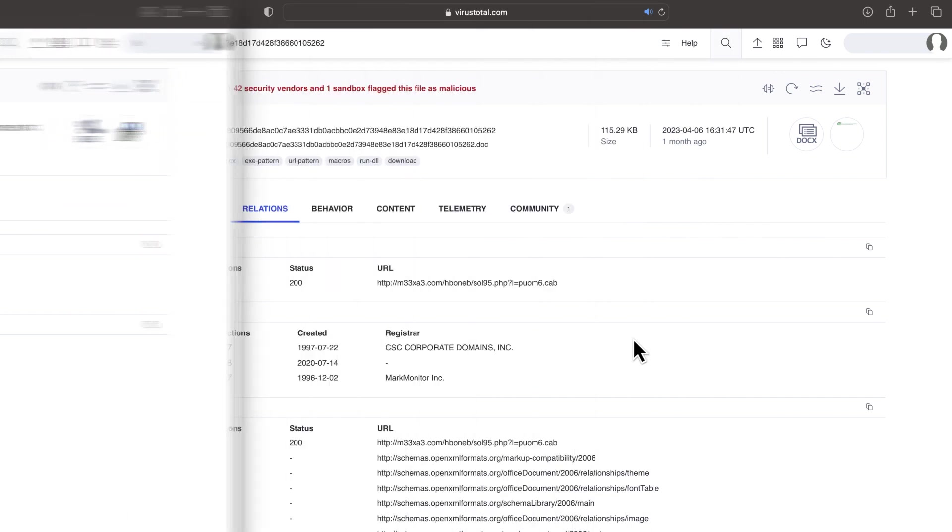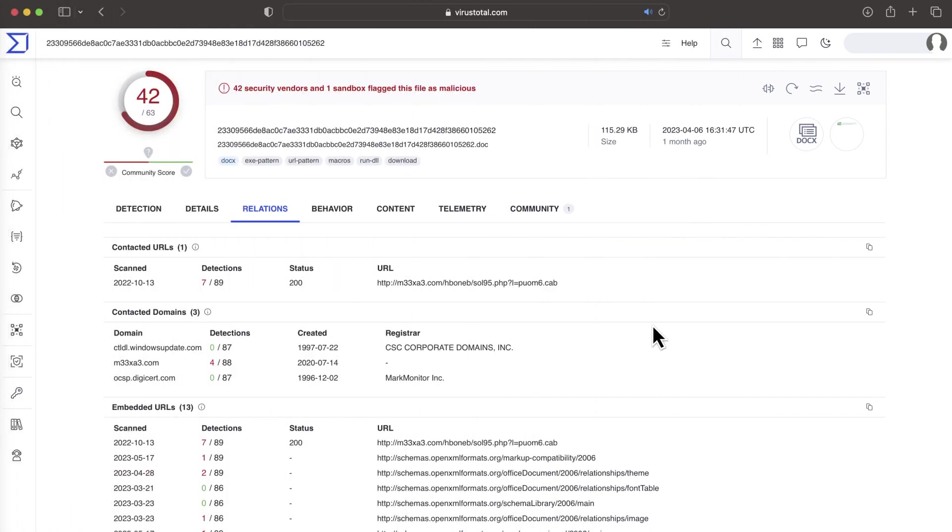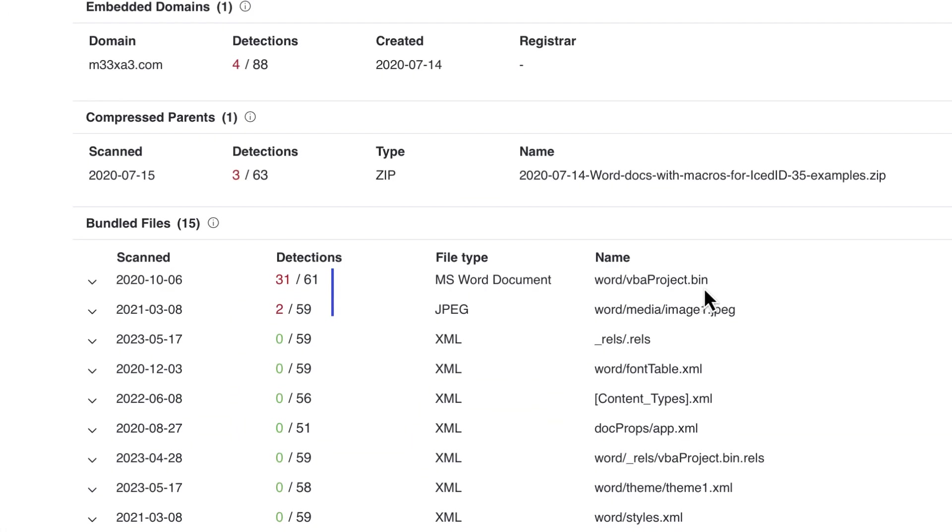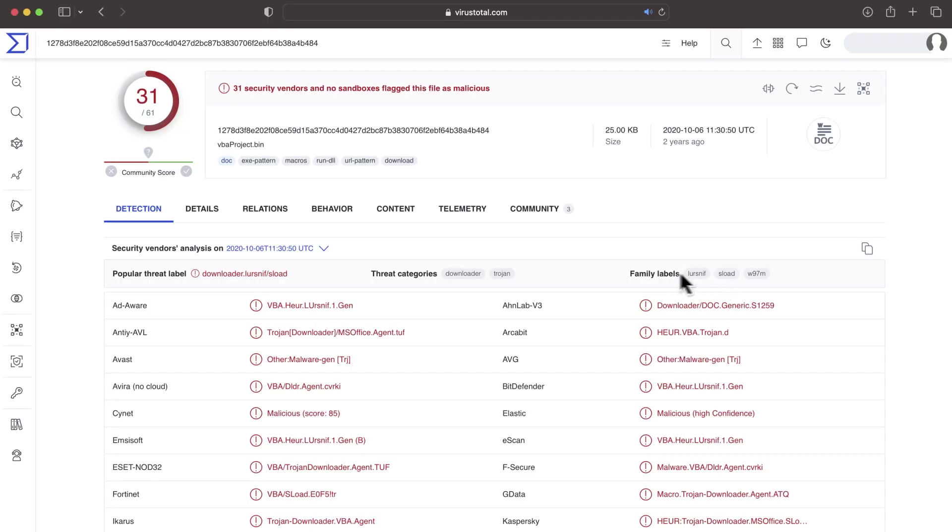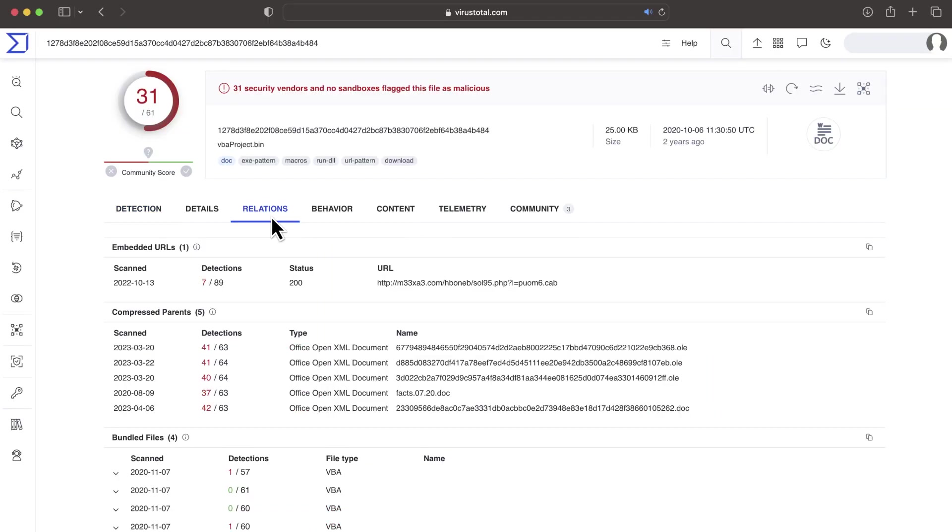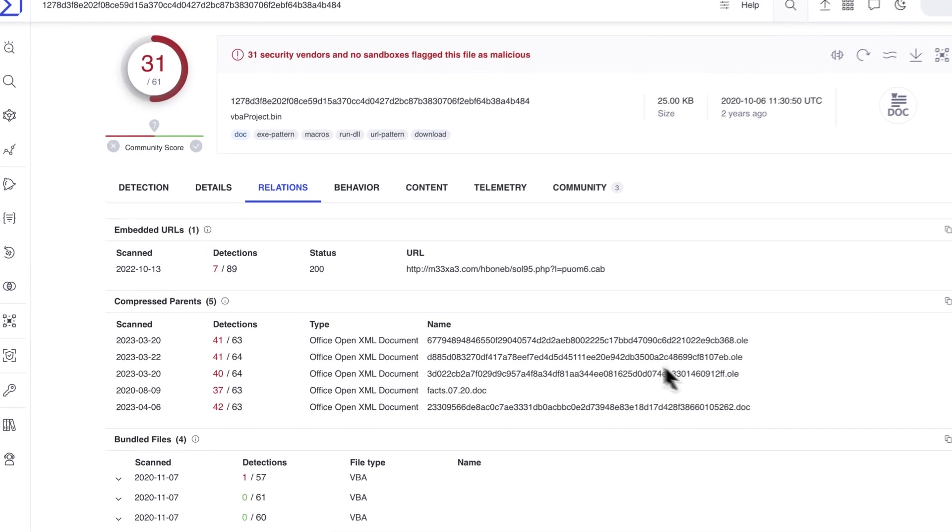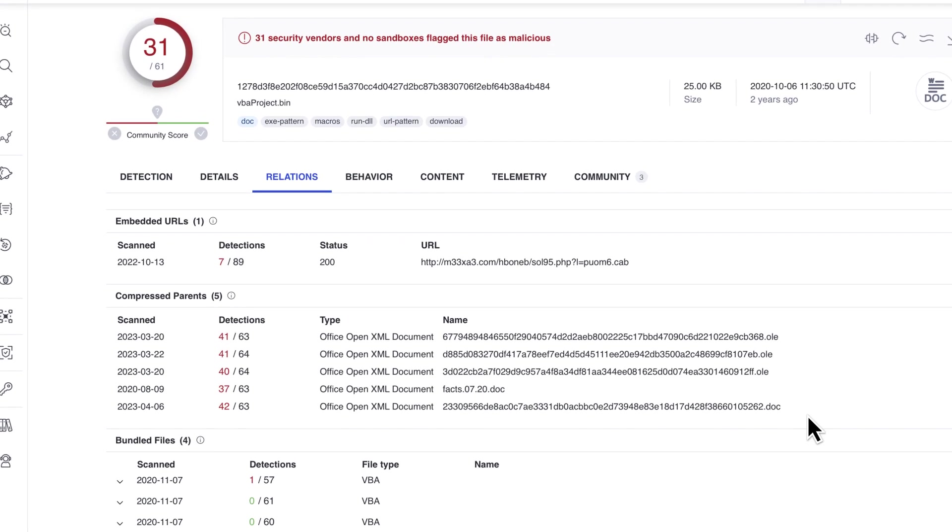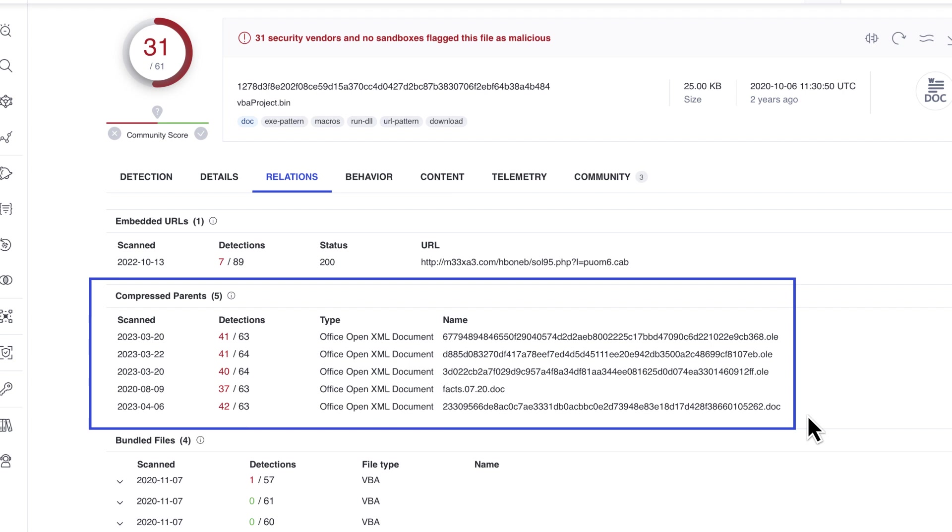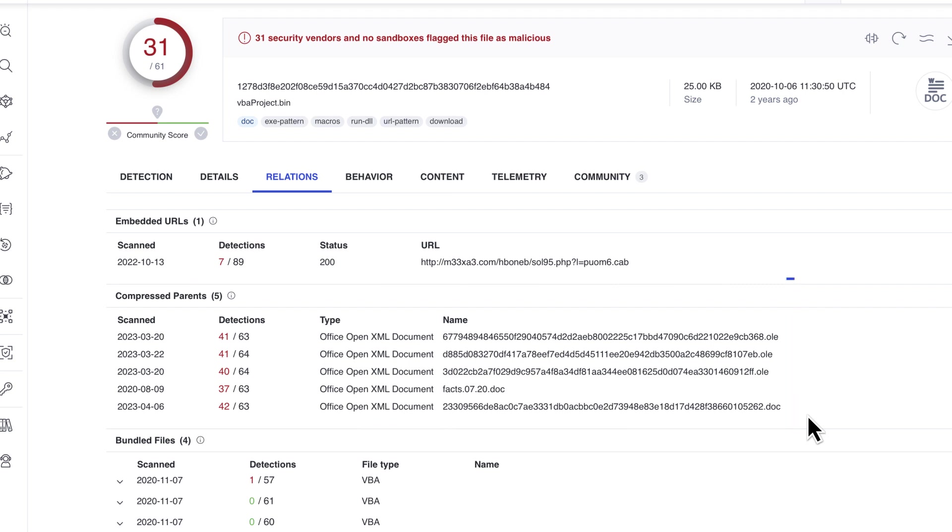When analyzing office documents, we want to check if they contain any macros. This is a very convenient method for attackers, but usually requires intervention from the victim to enable macro execution. Office documents are compressed files. Relationships help us get the malicious macro and even find additional documents using it, which helps unravel campaigns.